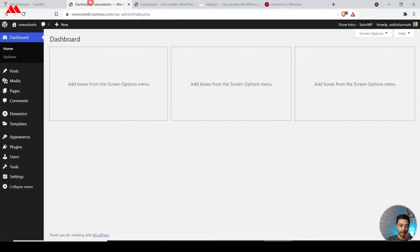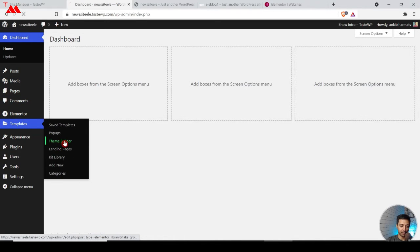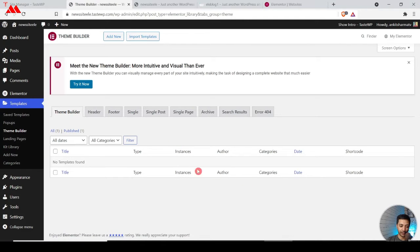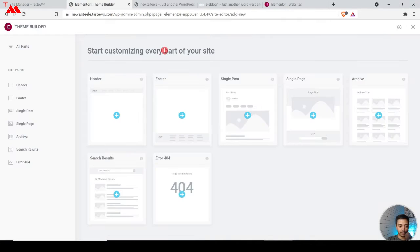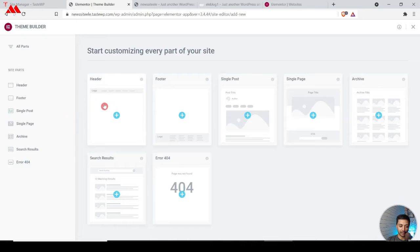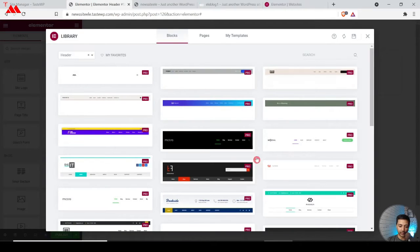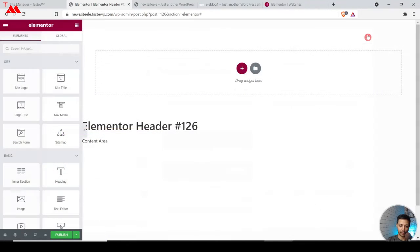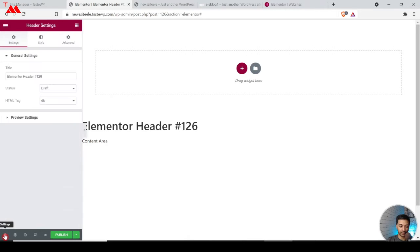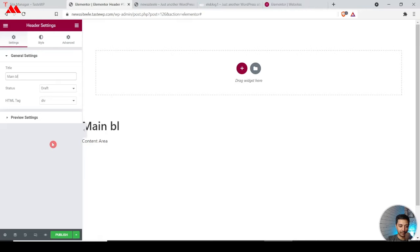To start designing our header, we go to Templates > Theme Builder and click Add New. You can also try their new theme builder. We can create header, footer, single post, single page, archive, search results, or 404 templates. We click on Header, close the readymade templates, and start from scratch. Using the wrench icon we rename the template to 'Main Blog Header'.